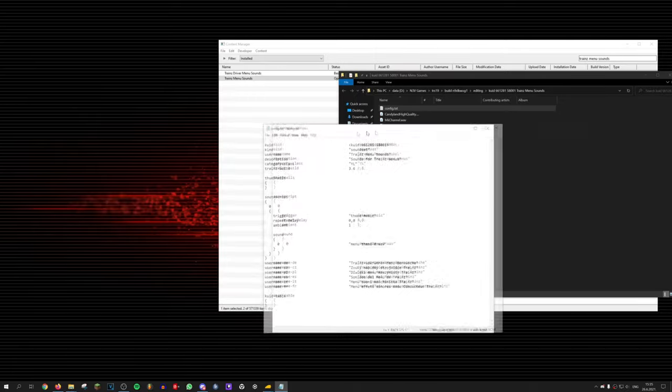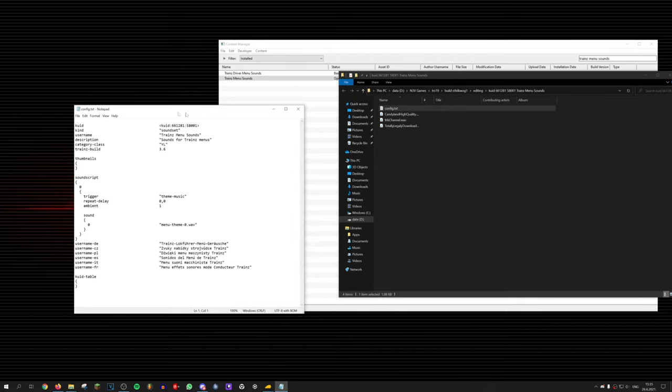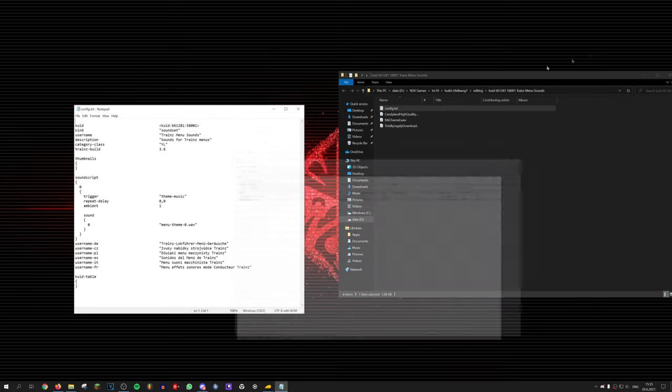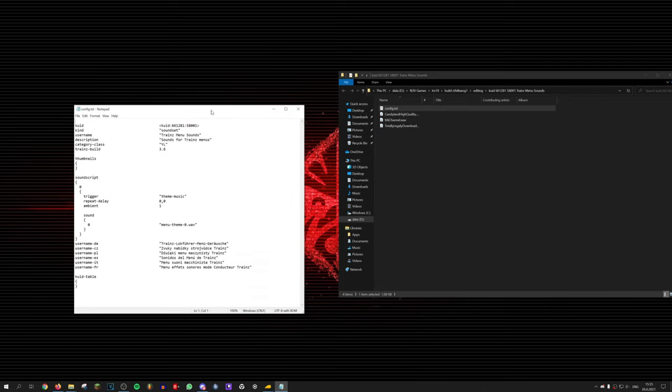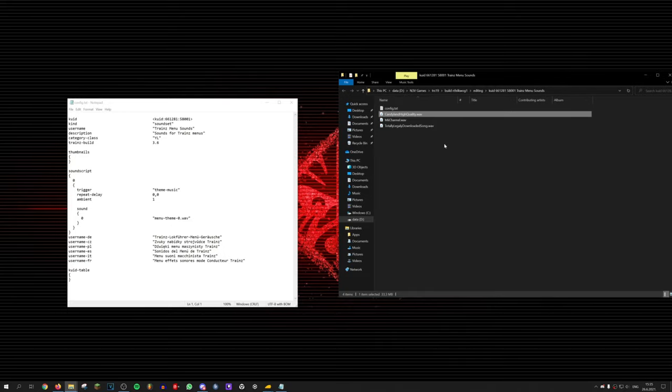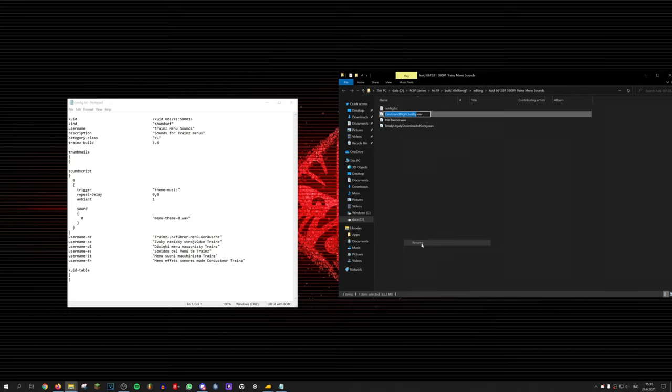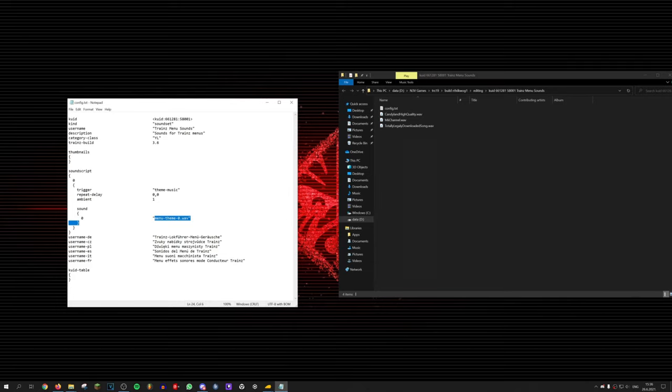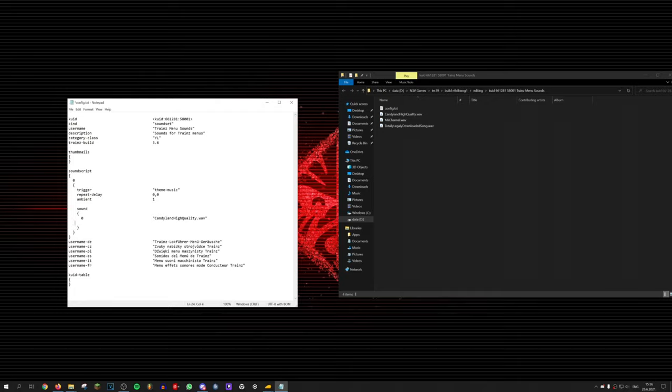Great! Now go to the config.txt file and now we need to tell Trainz to play it. Take the file name that you renamed your file and place it there, where it says 0. Every next soundtrack, just add a number higher, meaning 1 for this one and 2 for the next one.